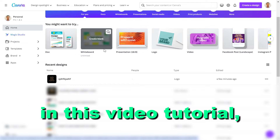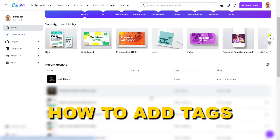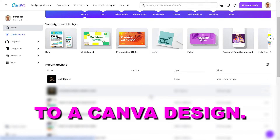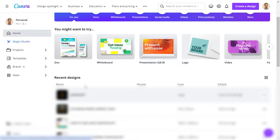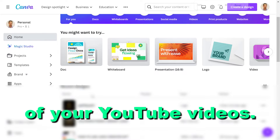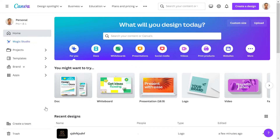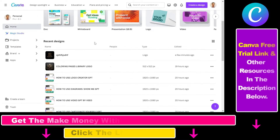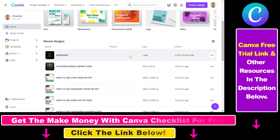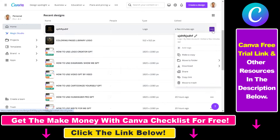Hey everybody, in this tutorial I'm gonna show you how to add tags to a Canva design. So if you are on the home page of your Canva account, you can go to the recent designs if you scroll down a little bit, and you can add tags here as you can see by clicking on the three dots and selecting add tags.